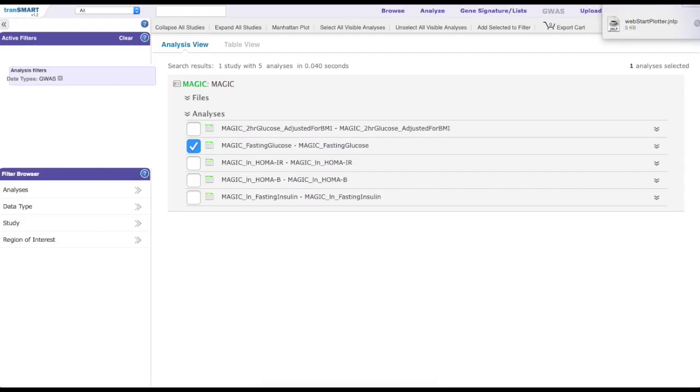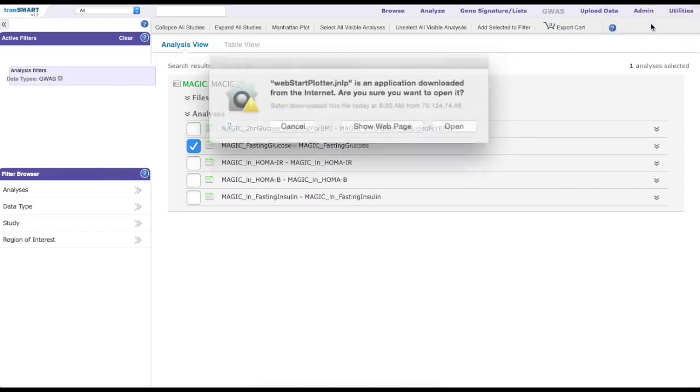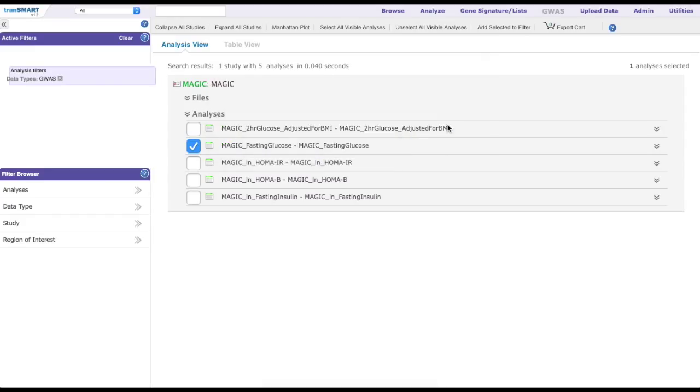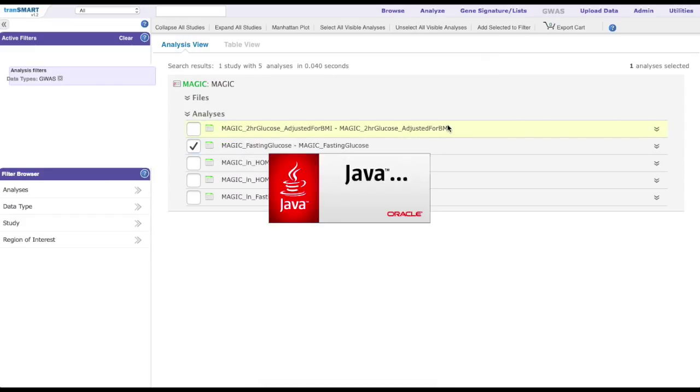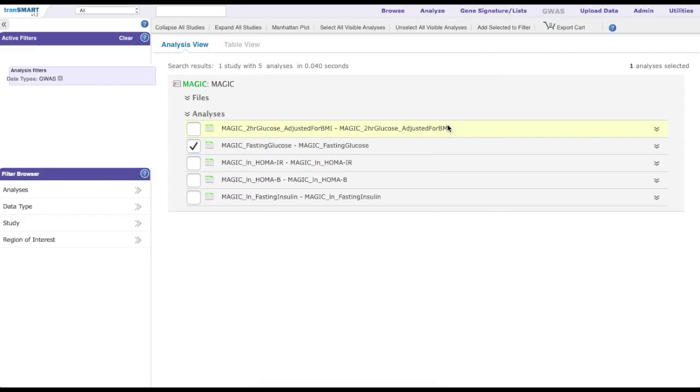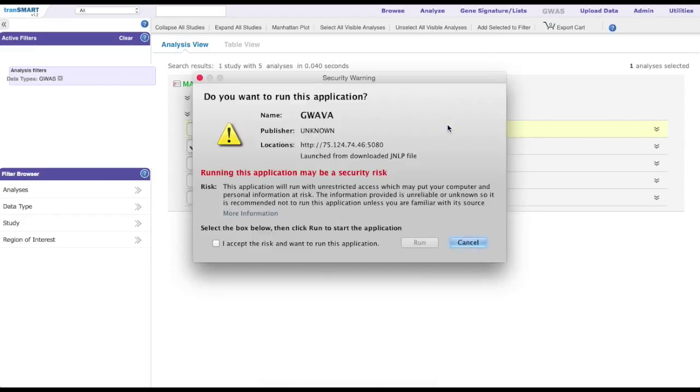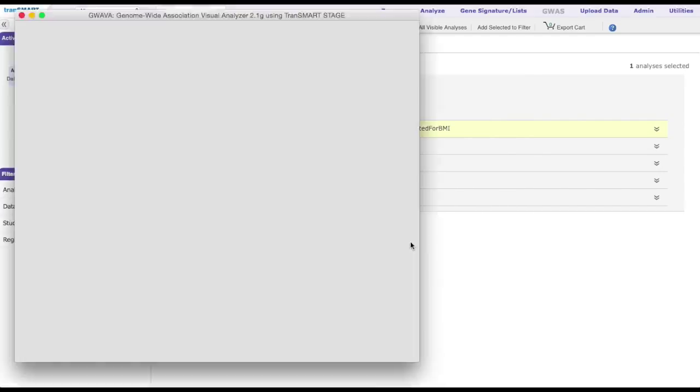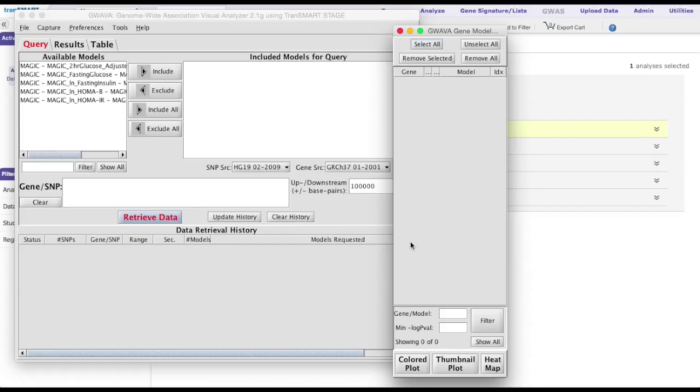Please note that the guava is an application that is run outside of the browser. In the application, highlight the MAGIC fasting glucose to include the analysis in the plot.